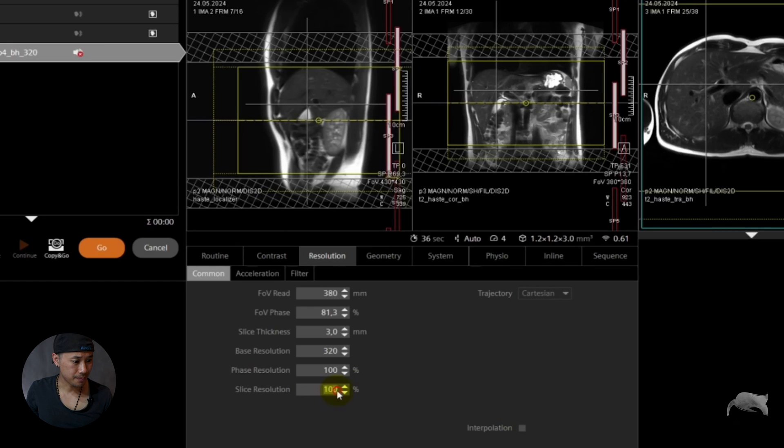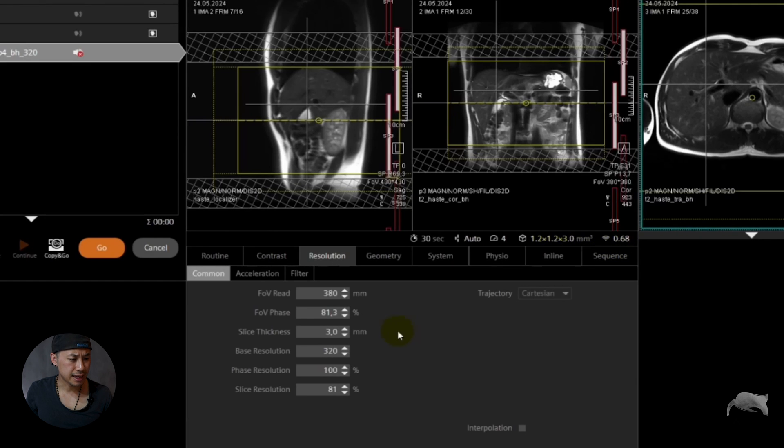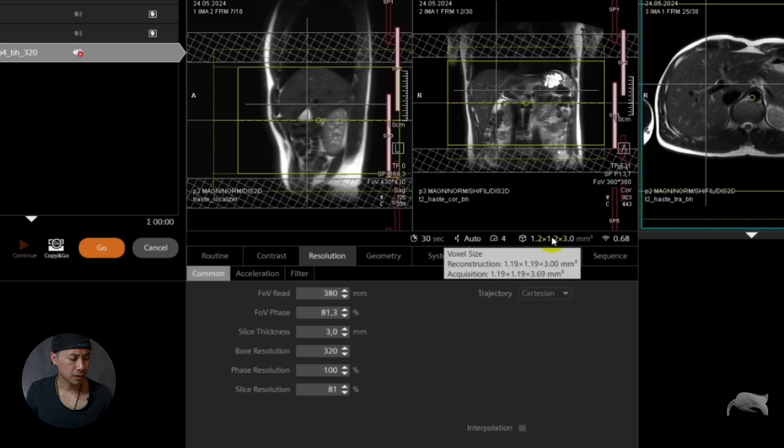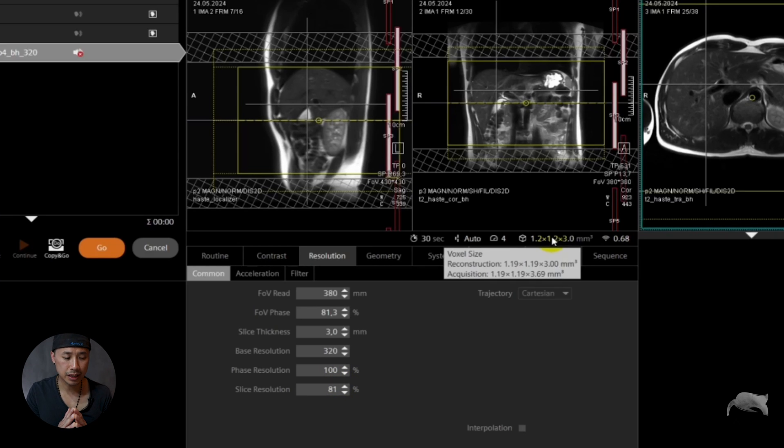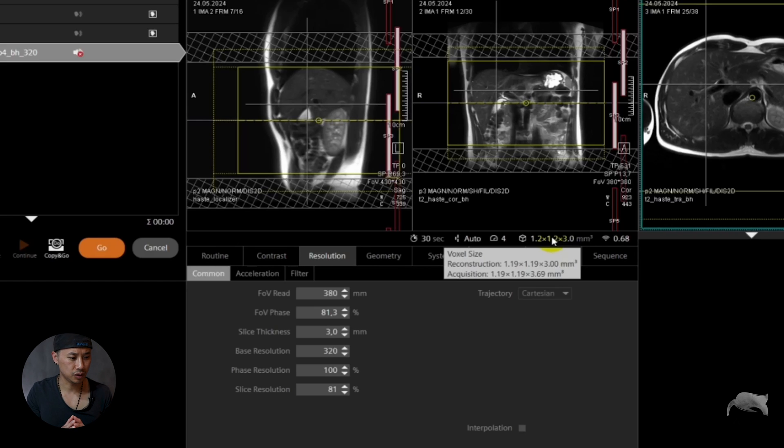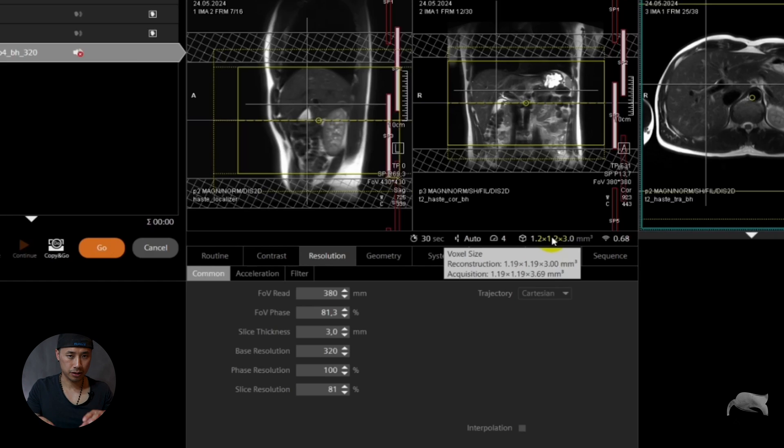So let's choose 80%. So we have now 3 millimeter and we choose 80%, we gain a little bit SNR and now we are acquiring 3.69 millimeter interpolated down to 3 millimeter.